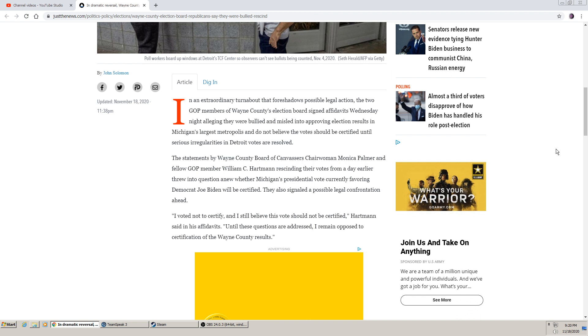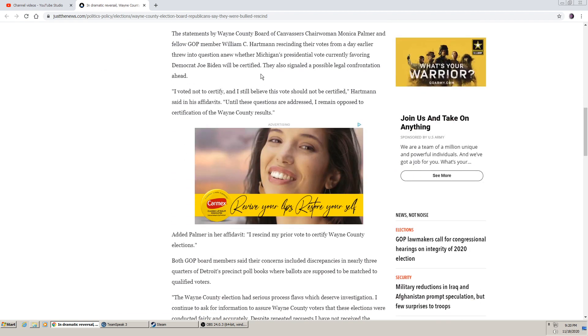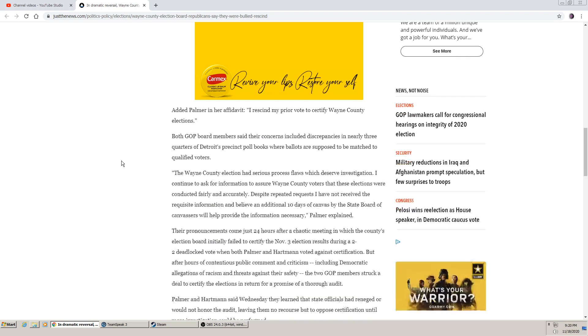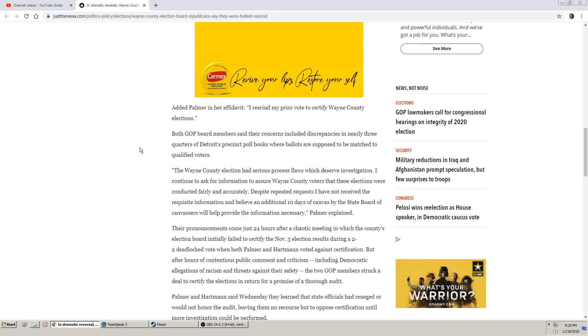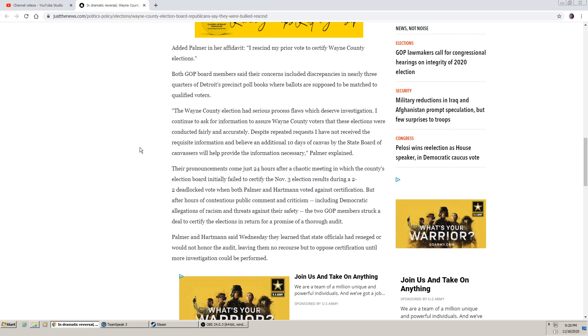I voted not to certify and I still believe this vote should not be certified, Hartman said in his affidavit. Until these questions are addressed, I remain opposed to certification of the Wayne County results. Added Palmer in her affidavit, I rescind my prior vote to certify Wayne County elections.